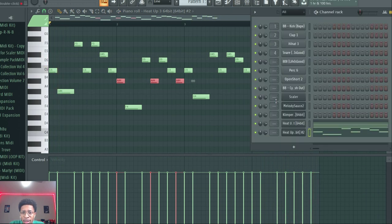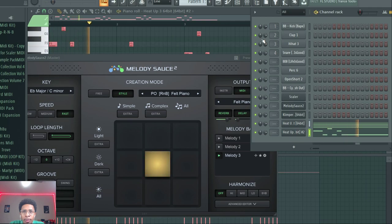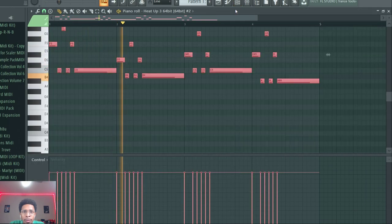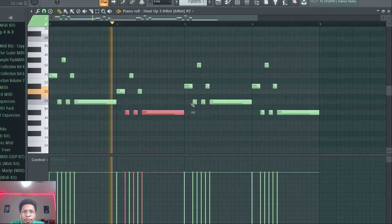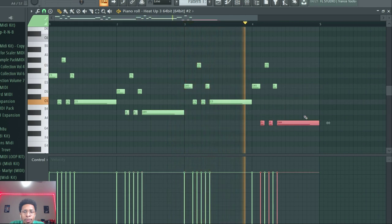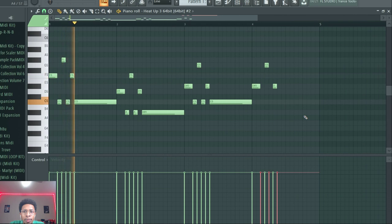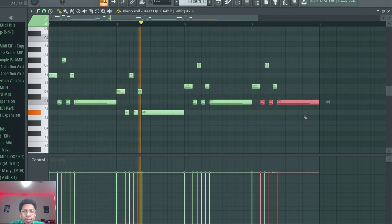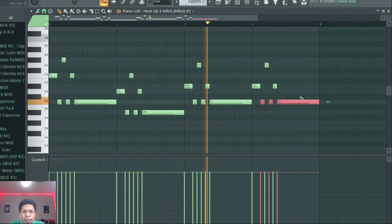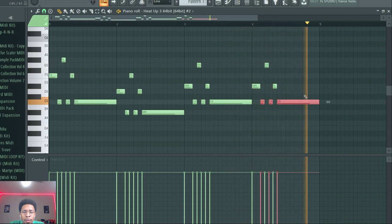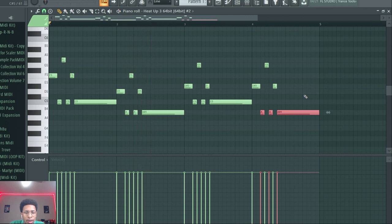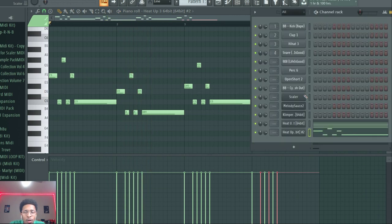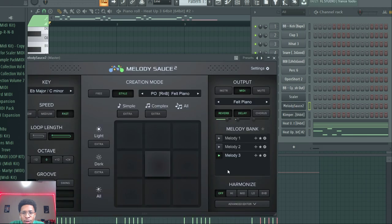Much better. Sounds very—that one's legit. Sometimes you get some boo-boo stuff, but that one's legit. Let's check this third one out. Okay, I heard some weak notes. Which one you like—one, two, or three for Melody Sauce? I kind of like two. Let's go back to two.